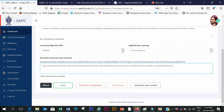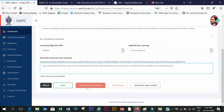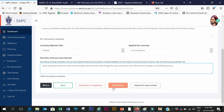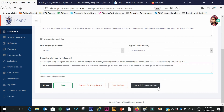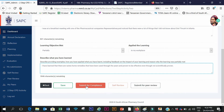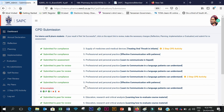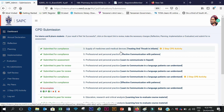Once I'm done, I can choose either to save this, submit for compliance for self-review, or submit to a peer. So I will submit for compliance. And then it's submitted.